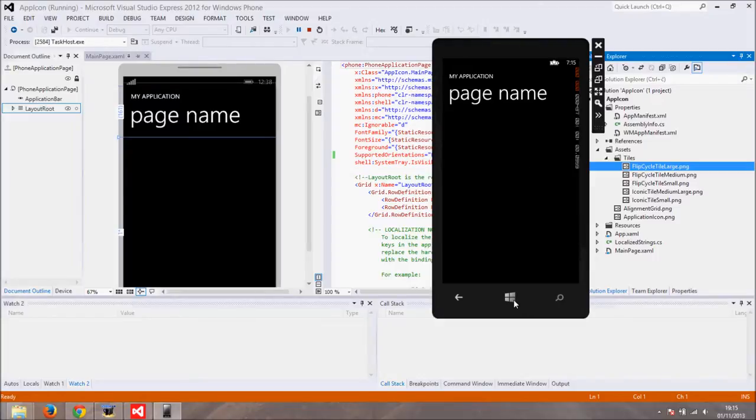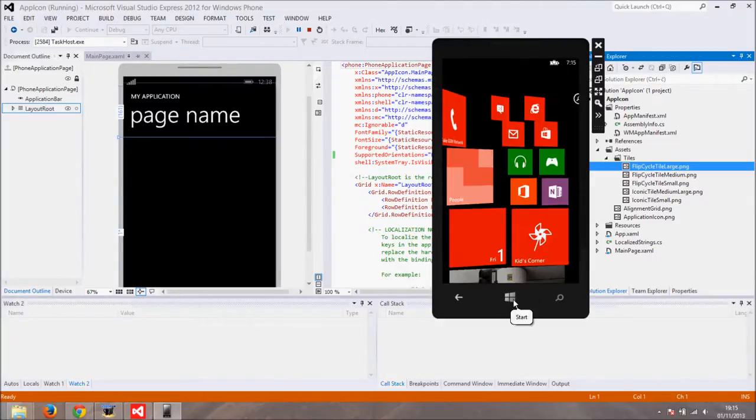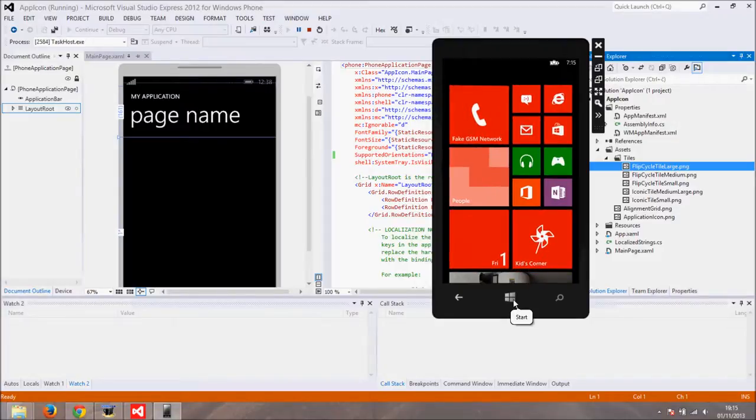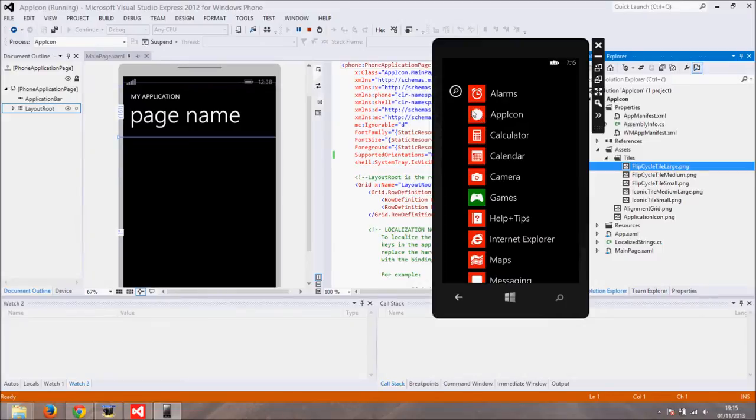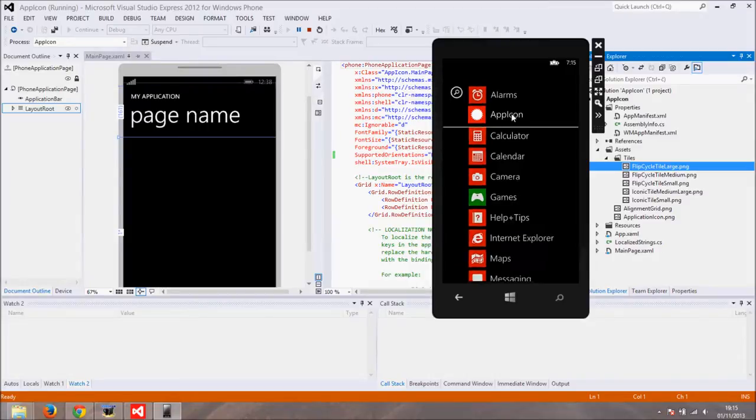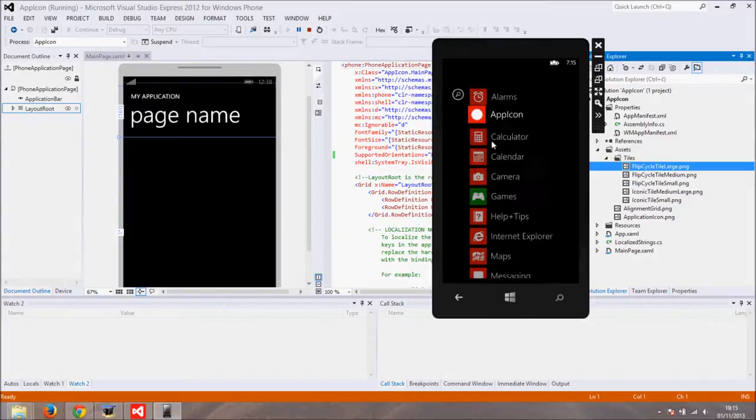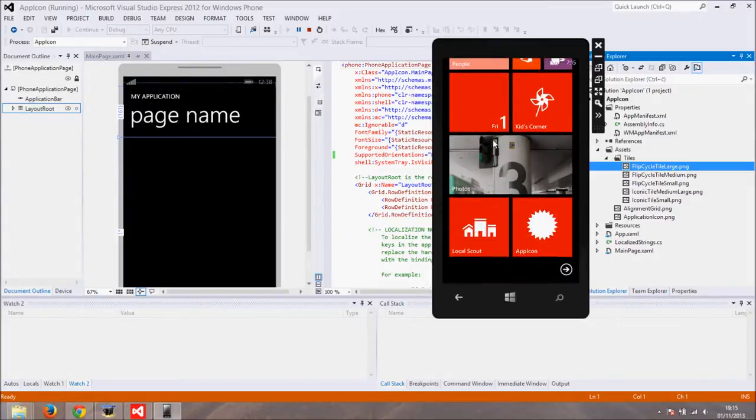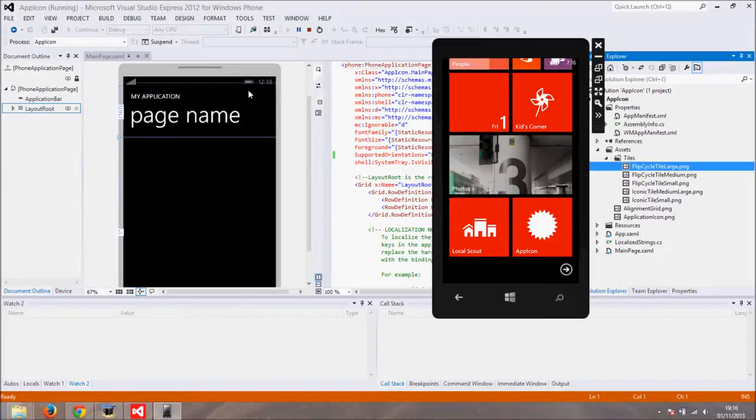Click the Windows button to get back to Windows Phone OS. Swipe to the left to go to apps list. Notice that our app has name app icon and it has default white sun shape as the icon. I will press down on the app and pin it to the start screen. On the tile you can see the white sun again and title app icon.